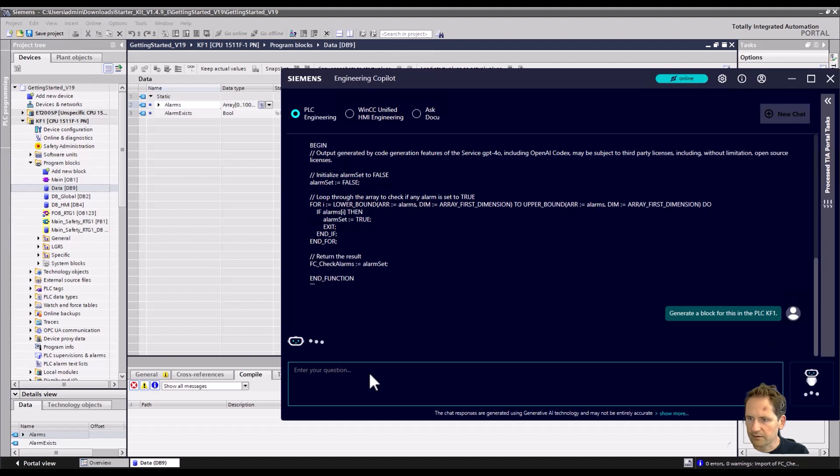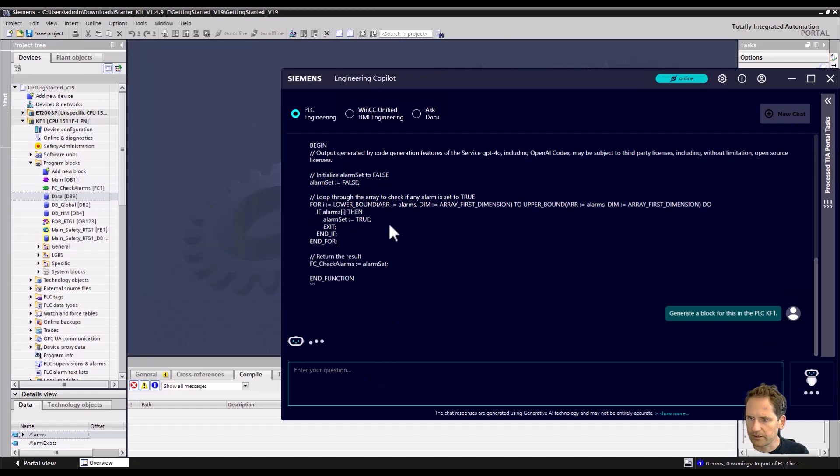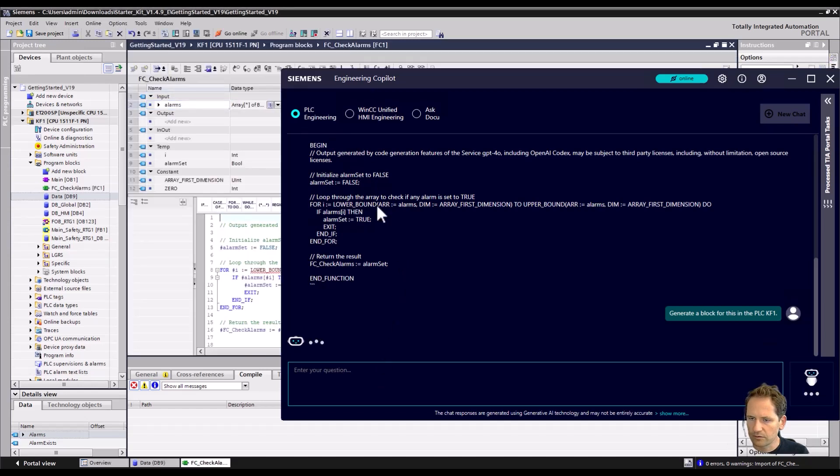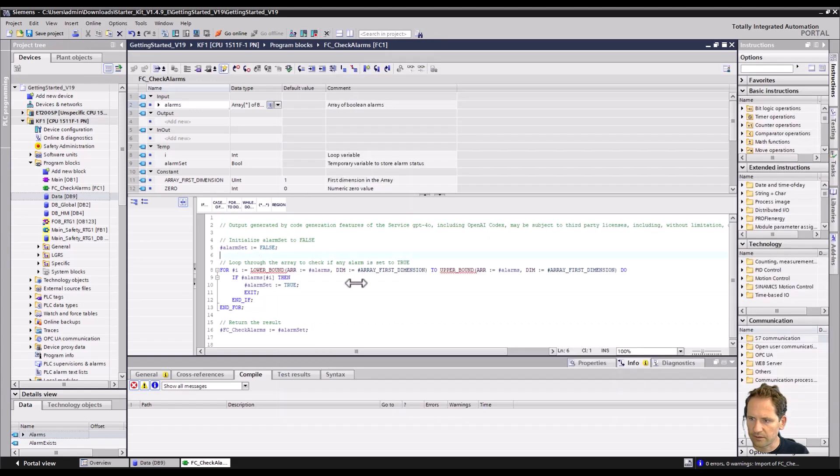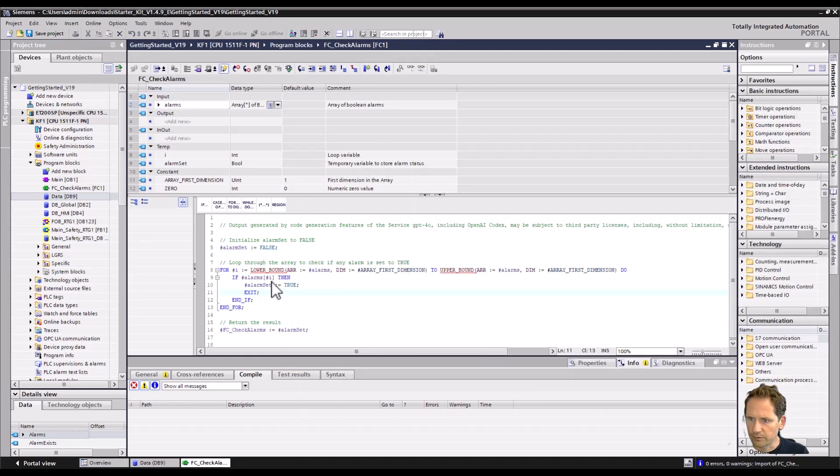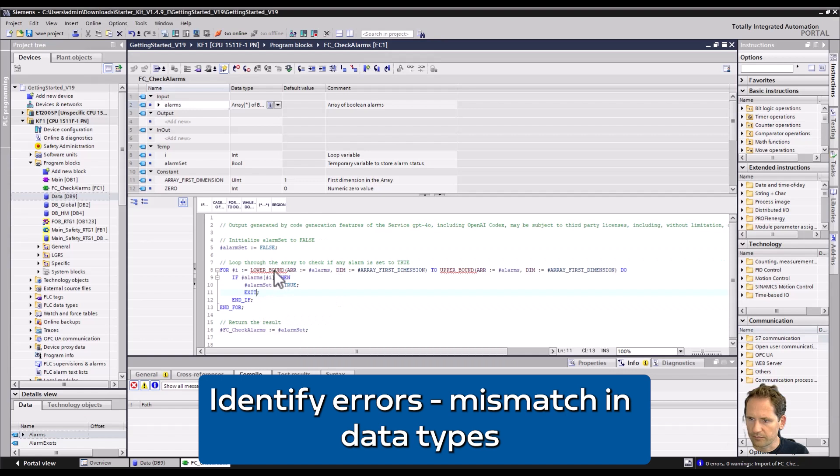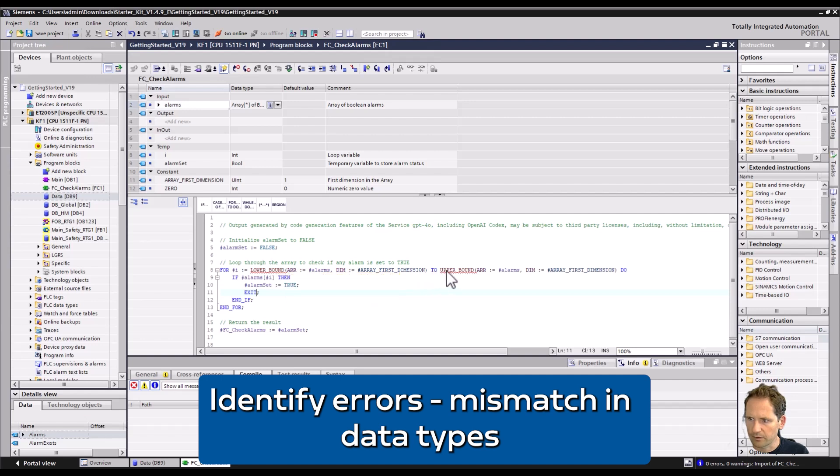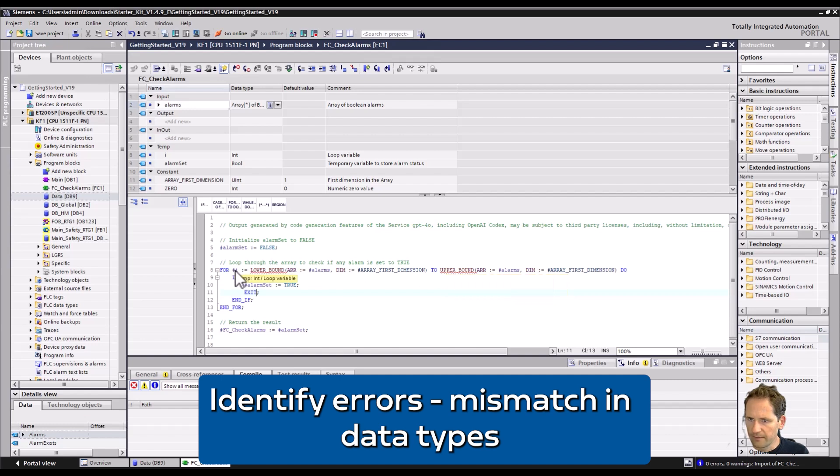It takes a second and we can already have a look at the code. It's quite fast and we see that the code was created. But then we see that we have errors here. The thing is that the lower bound and upper bound give a double int as a return value, and we see that the i is created as an int, so we need to change this.